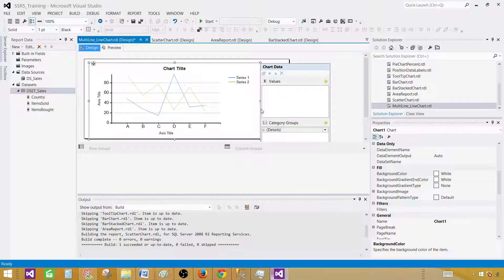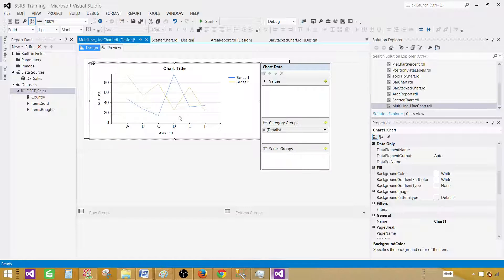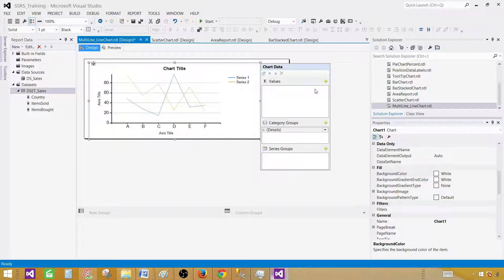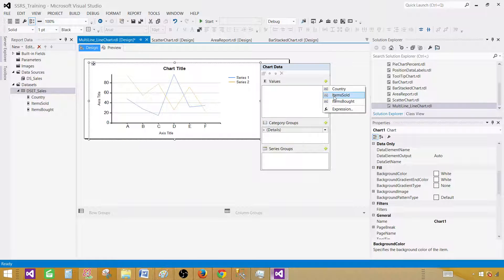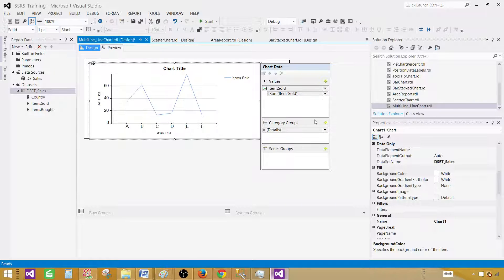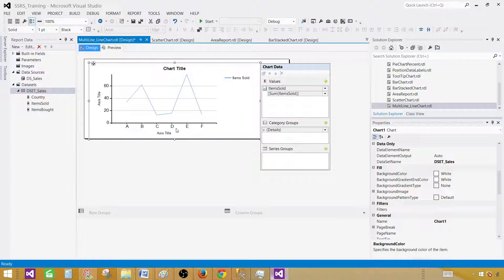Double-click here and now first of all we'll provide the values. We know that items sold or items bought are our values that we'd like to display. Let's start with items sold.